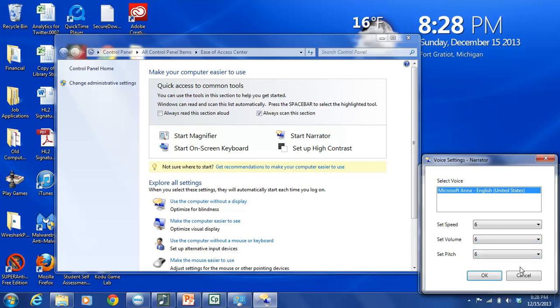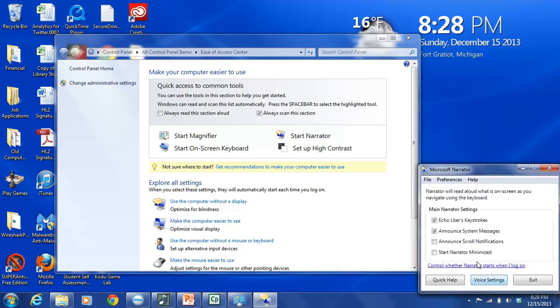So as soon as you've selected what you want, and you're happy with your settings, there are two options here, two buttons at the bottom of the Voice Settings narrator dialog menu box, and those are OK and Cancel. We're going to select OK, and that brings us back to the main Microsoft narrator menu dialog box.